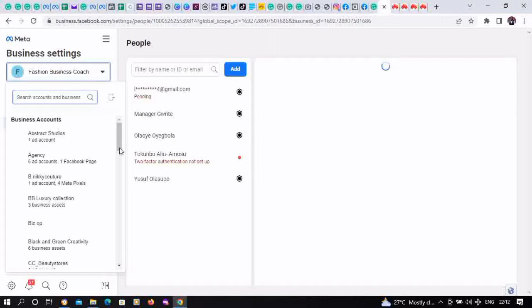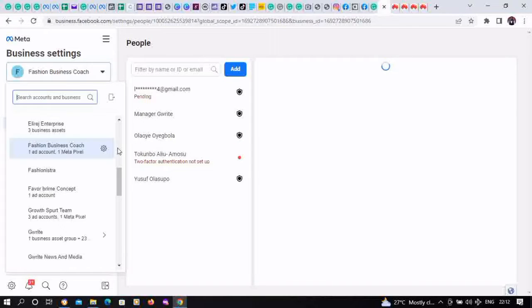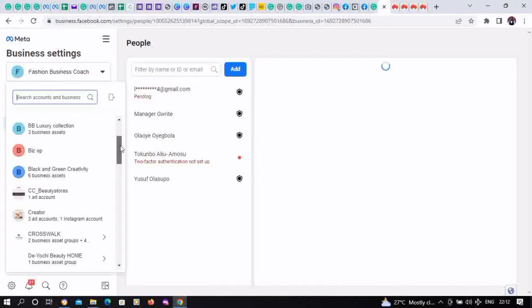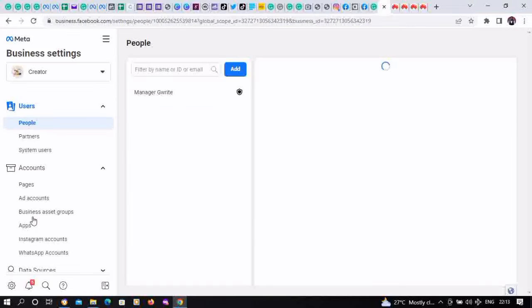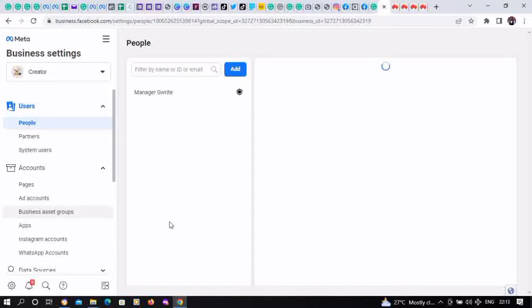We're going to select the business manager ad account we want to use. We want to fund Creator, so click on Creator. This creates a business manager. Then go to All Tools at the top left corner. You're going to find those three horizontal lines, then click on it.